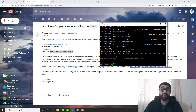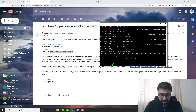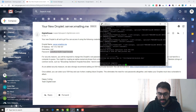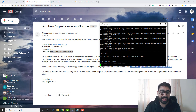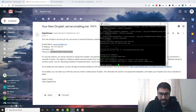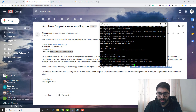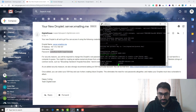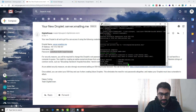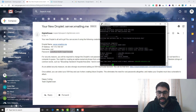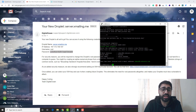Now we need to create a user to access the system. Run the command: postal make-user. It will ask for some details: your email address, your first and last name, and a password for the system. Once done, we're ready to access and configure the mail server.